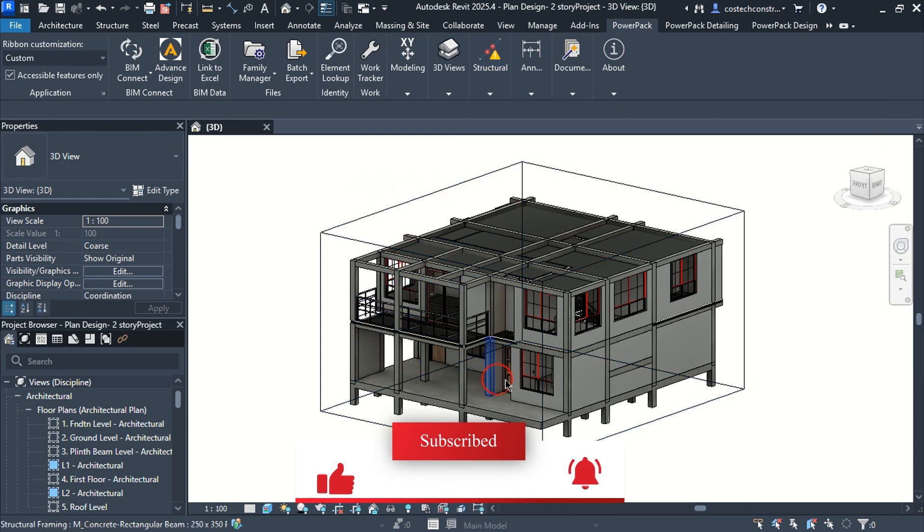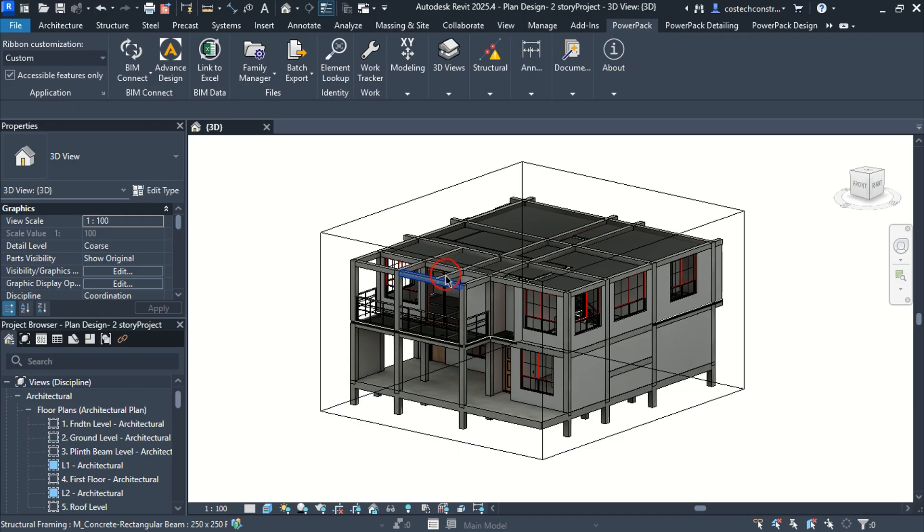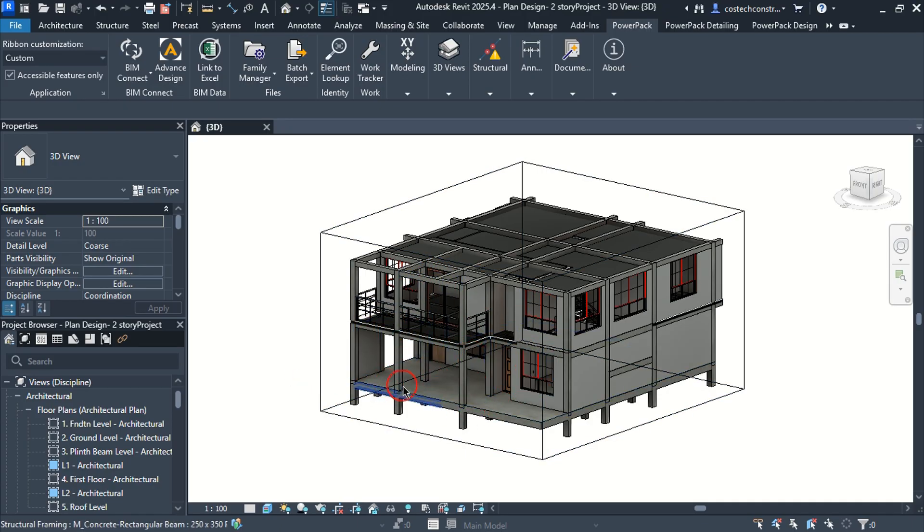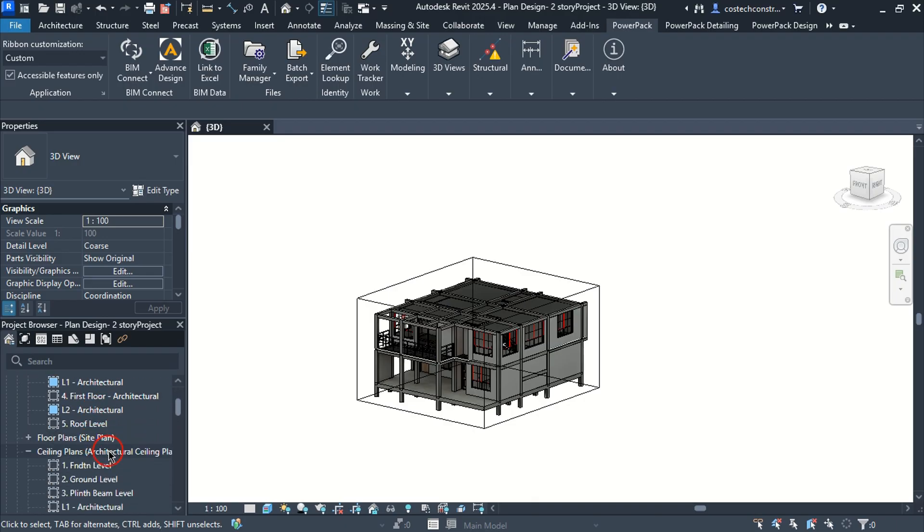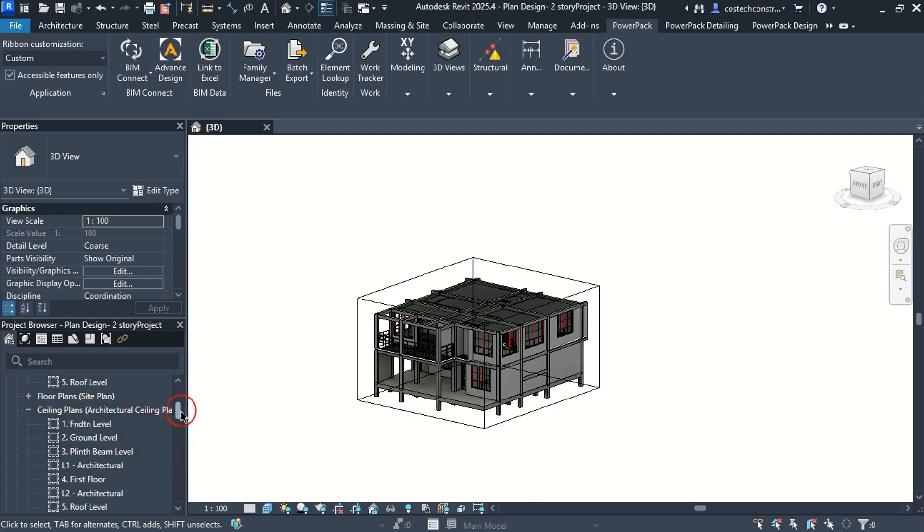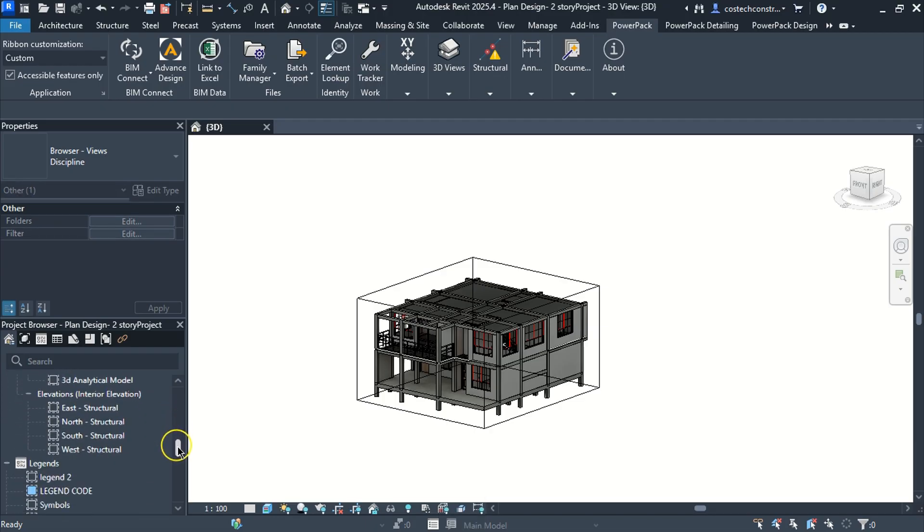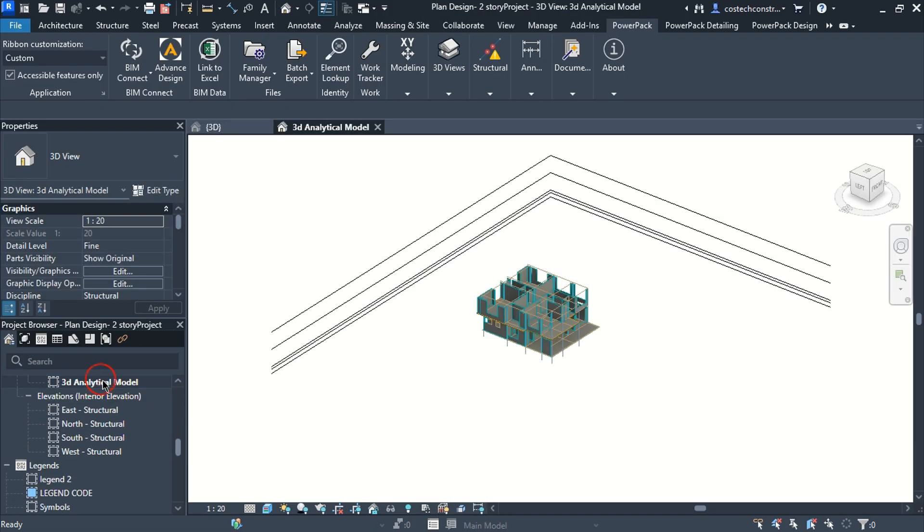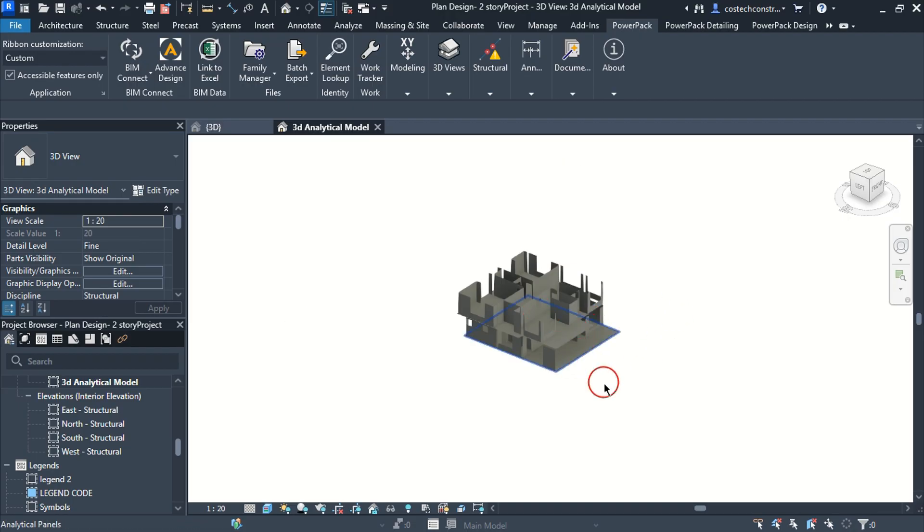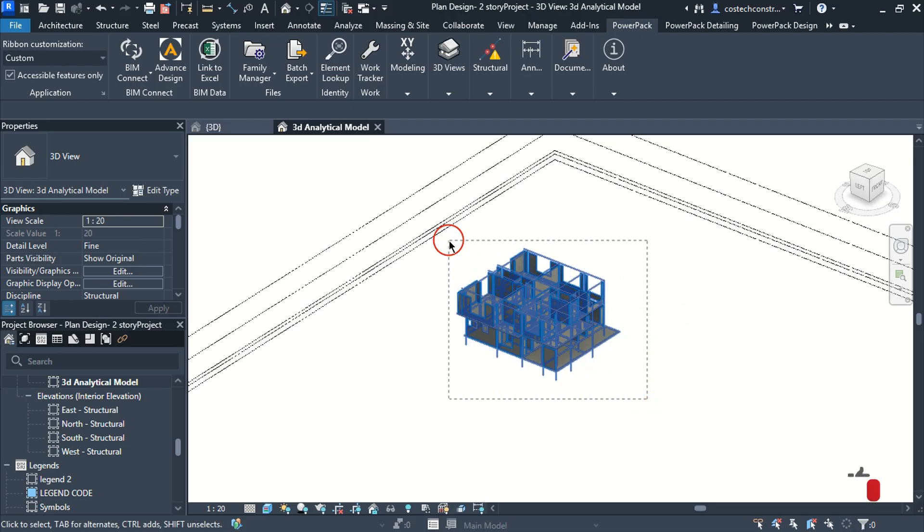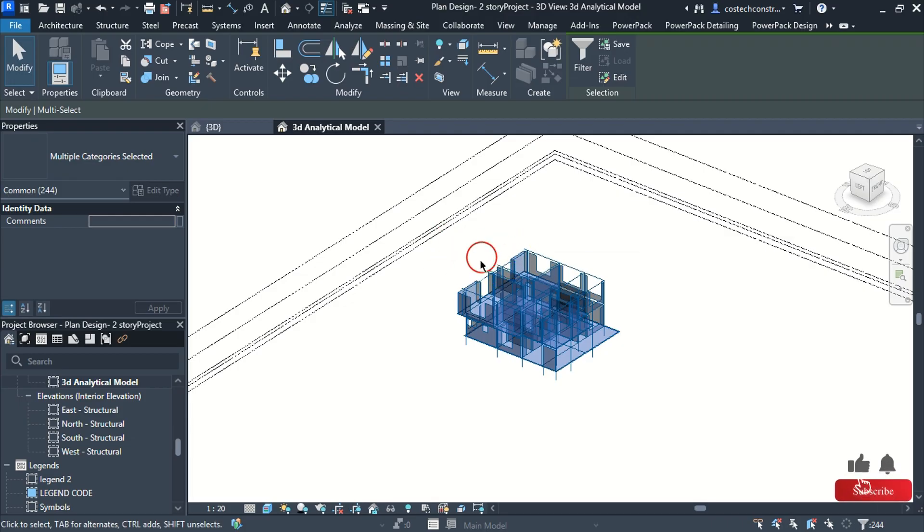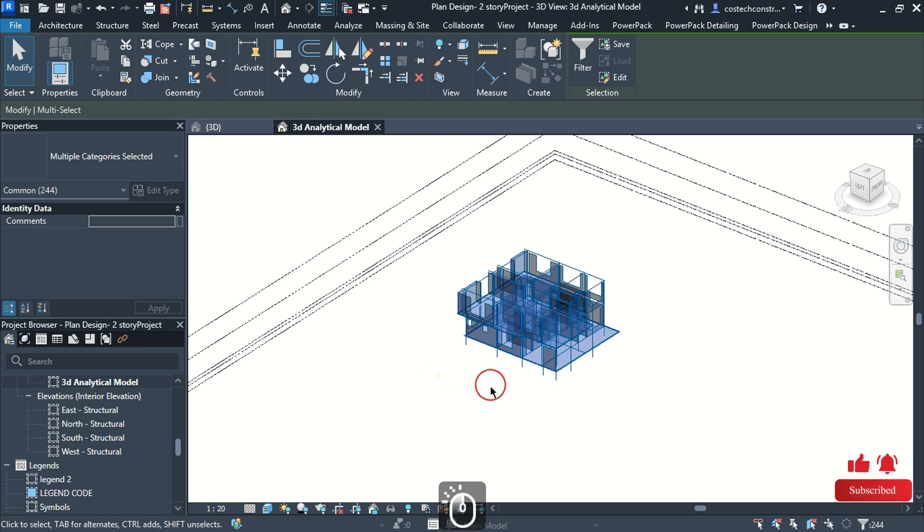Revit provides us with a multidisciplined template that allows us to create the architectural, structural, electrical and plumbing details within a single project. I will open the 3D analytical model view from the structural views tab then highlight and select all analytical members. I will select filter command to confirm the object selection then hit delete.